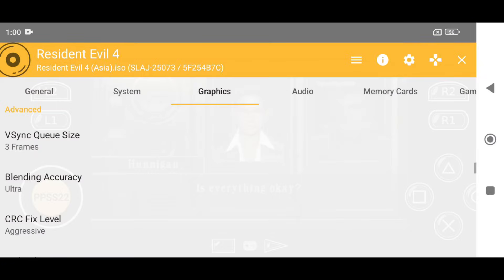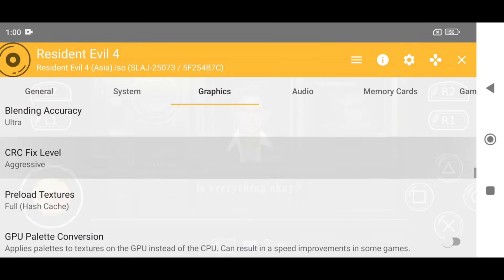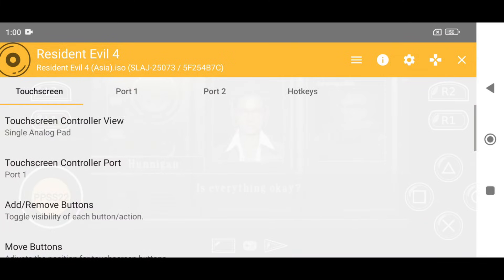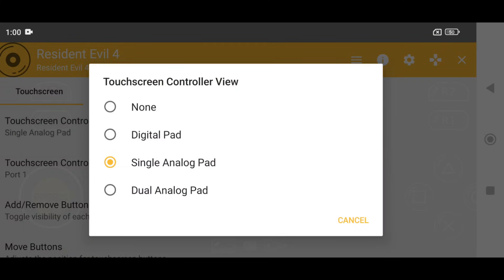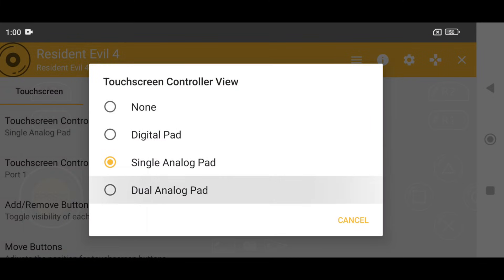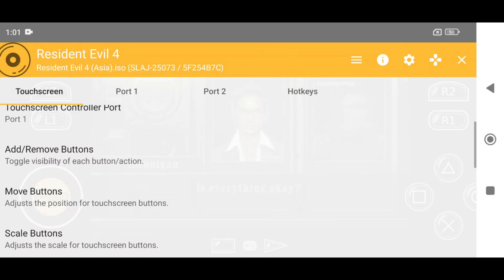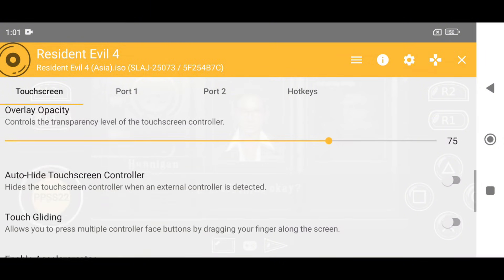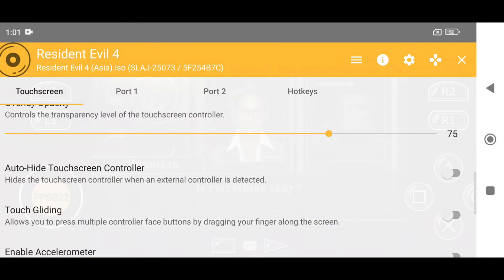Do not change anything in the Audio tab. Now let's configure the Controls menu. Set Dual Analog Pad in the Touchscreen Controller view. You can add or move buttons, reposition buttons, and scale them up or down. You can also customize the opacity of the keys.